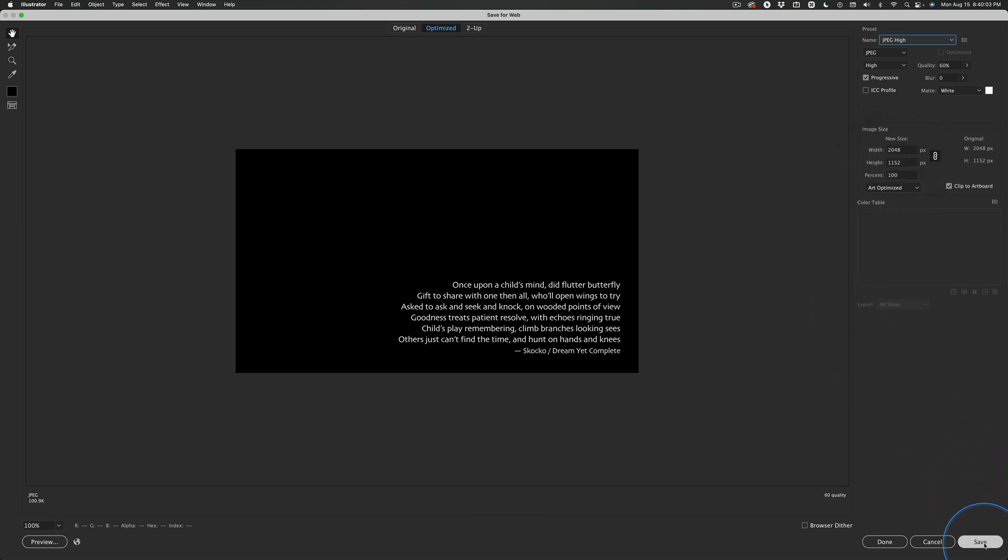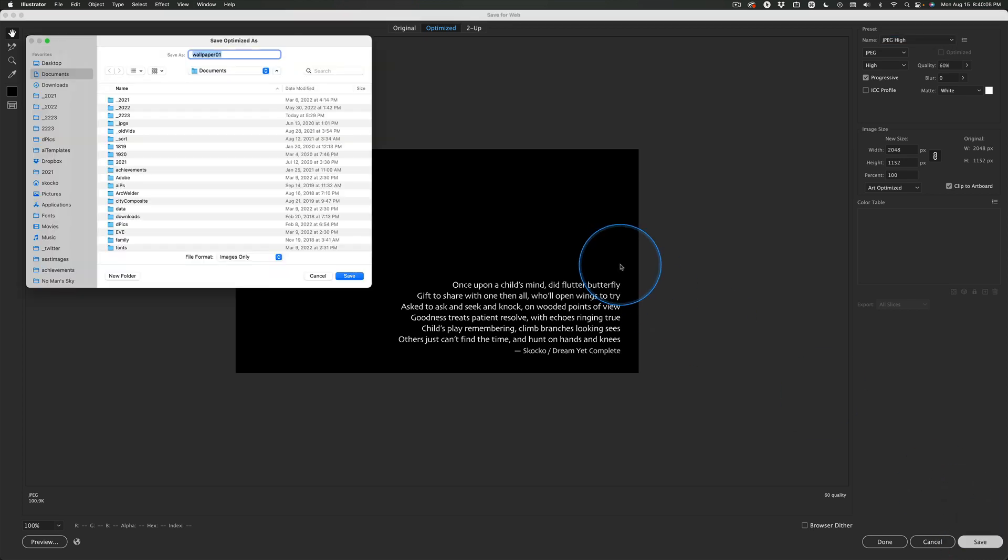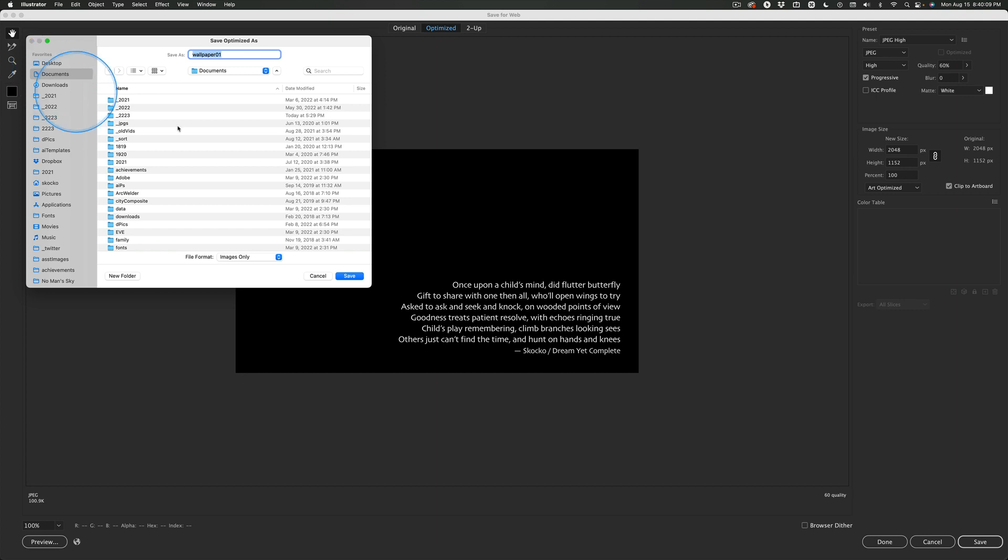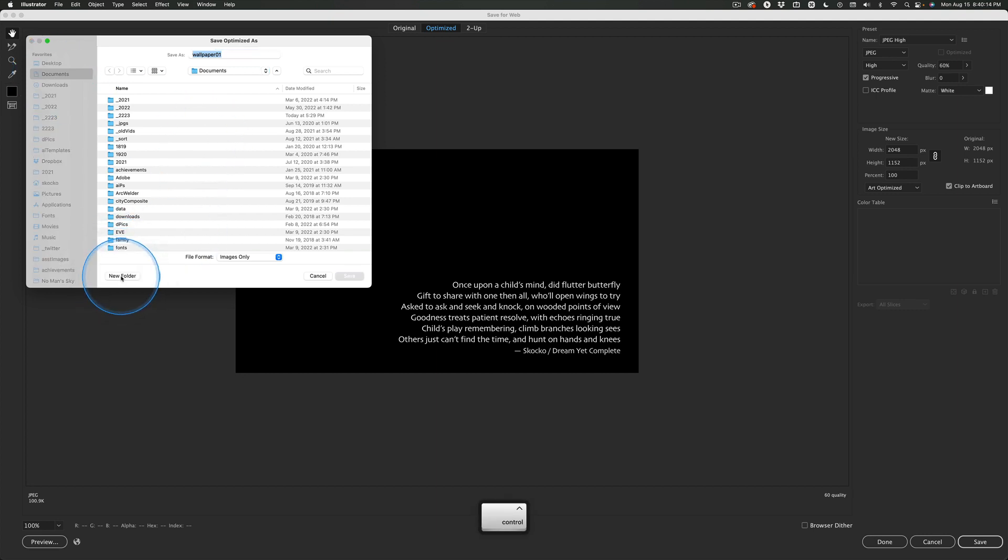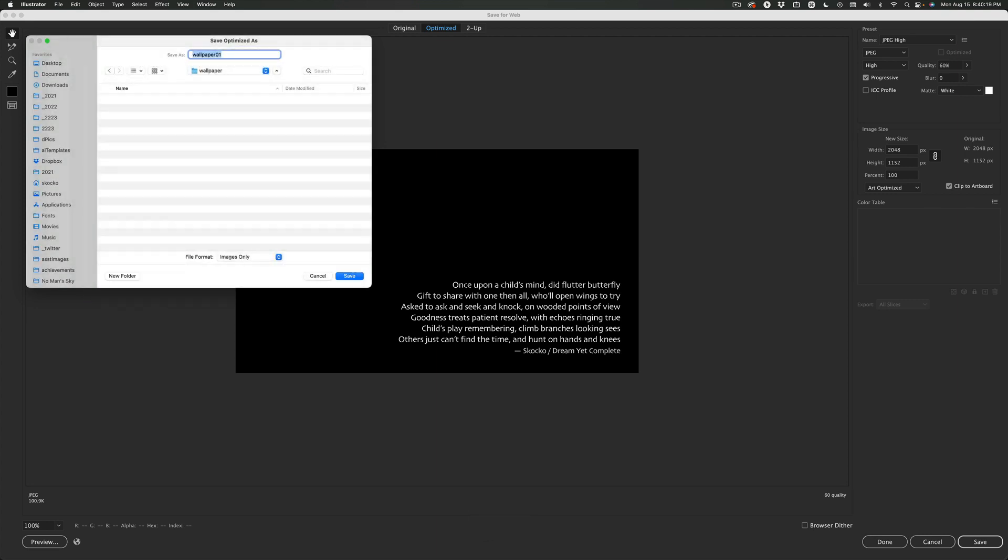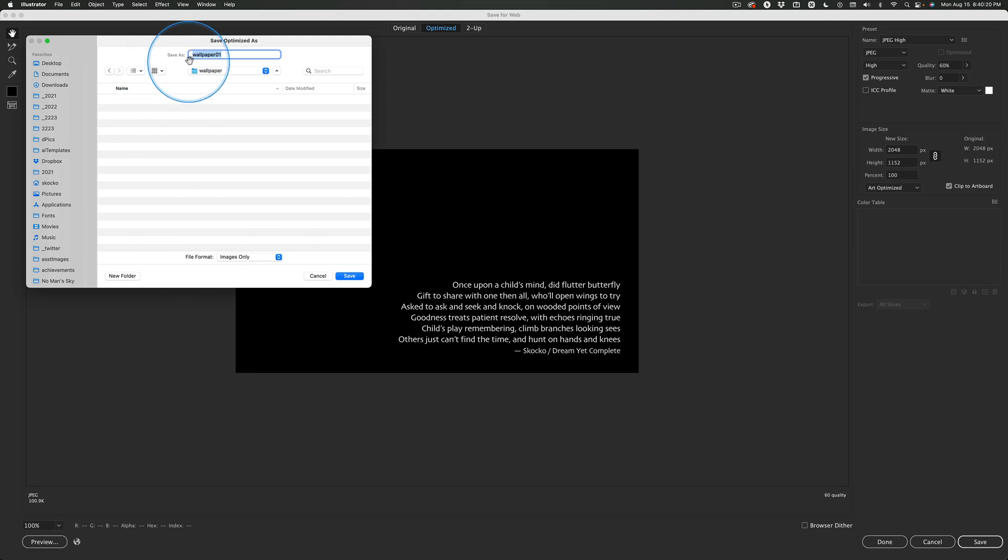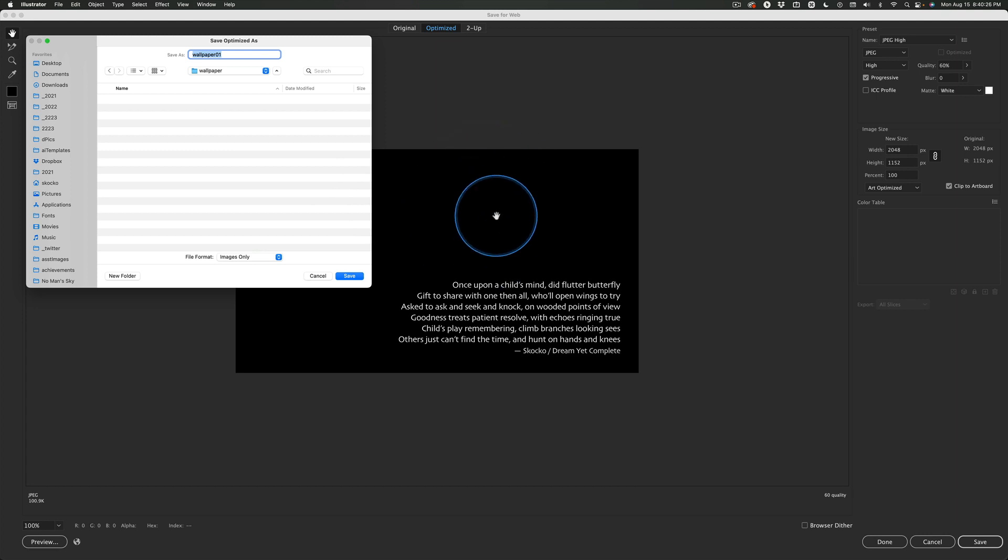So we're going to go ahead and click save and we're going to make a wallpaper folder inside documents. So click on new folder right here, call it wallpaper, hit return and then this JPEG, it inherits the name of the file.